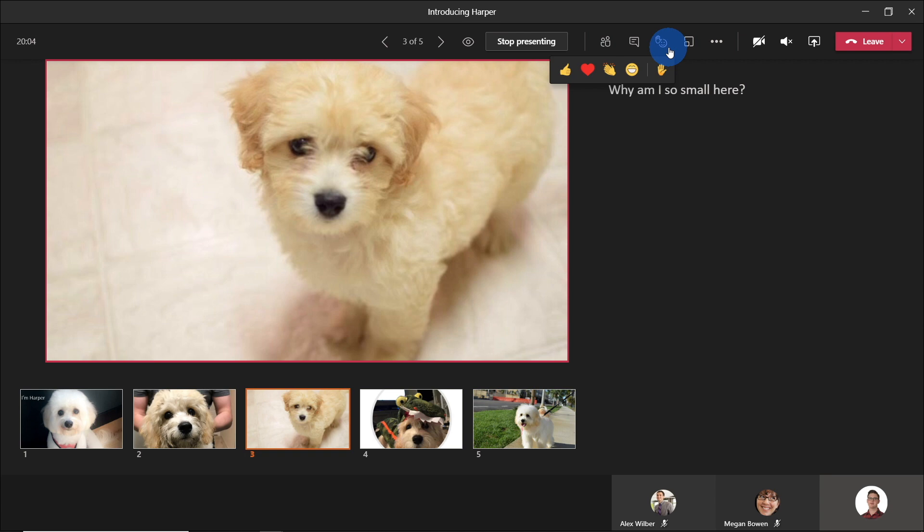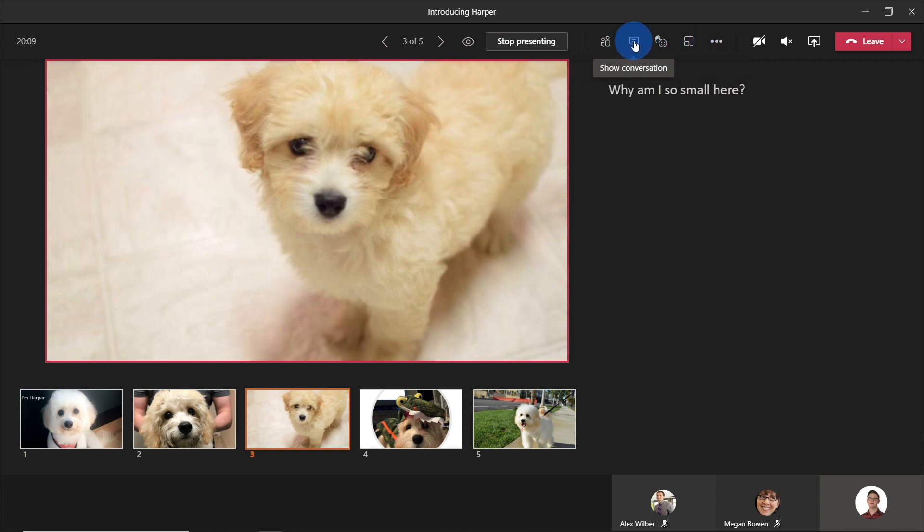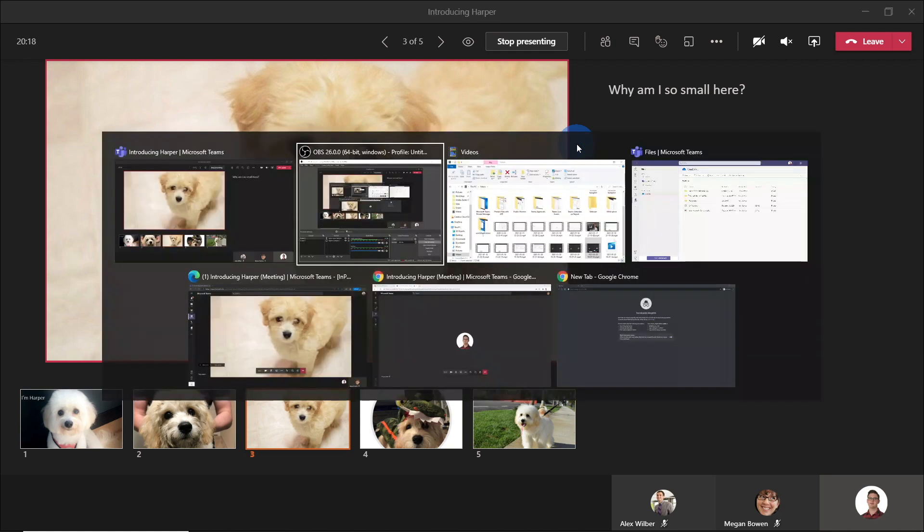You can also hit all the emoticons. You can go ahead and go to the chat, for example. So all these things can be done straight within here. So this is really exciting. So let's go ahead and look at it from an attendee point of view.